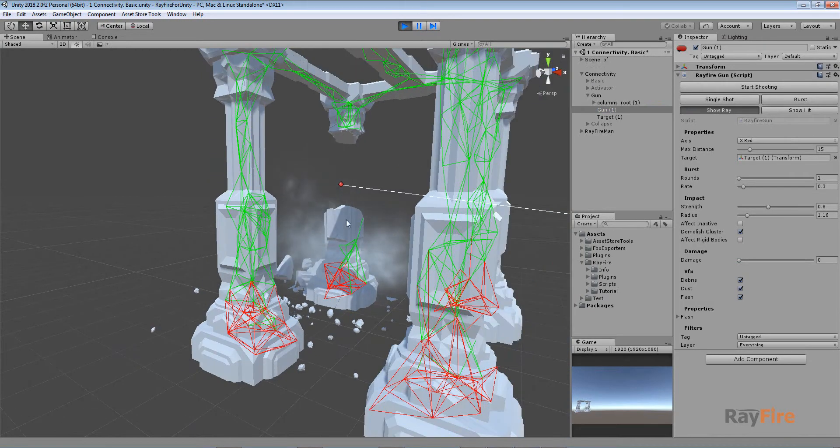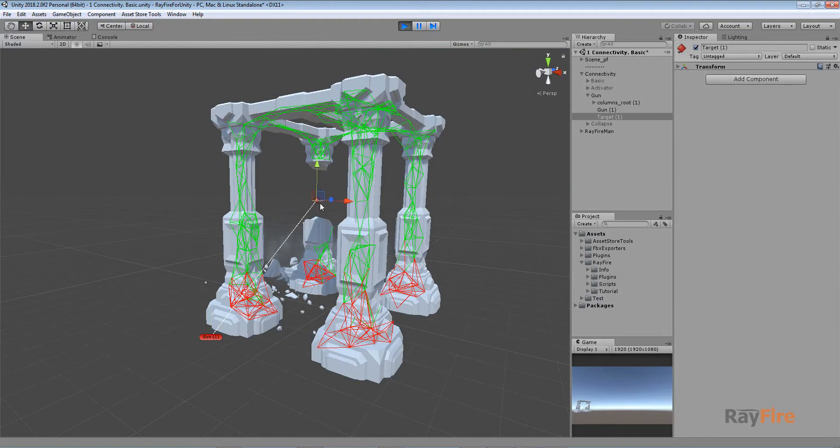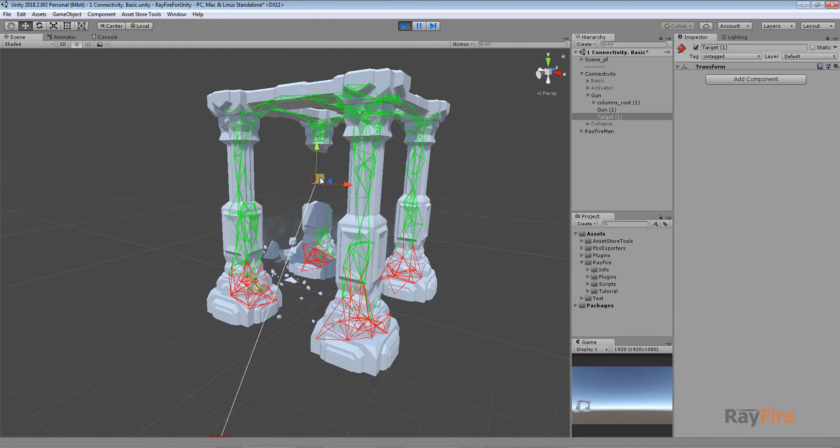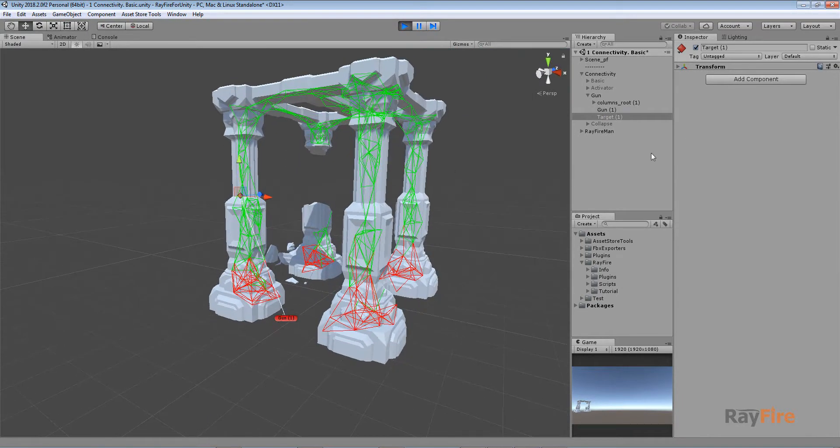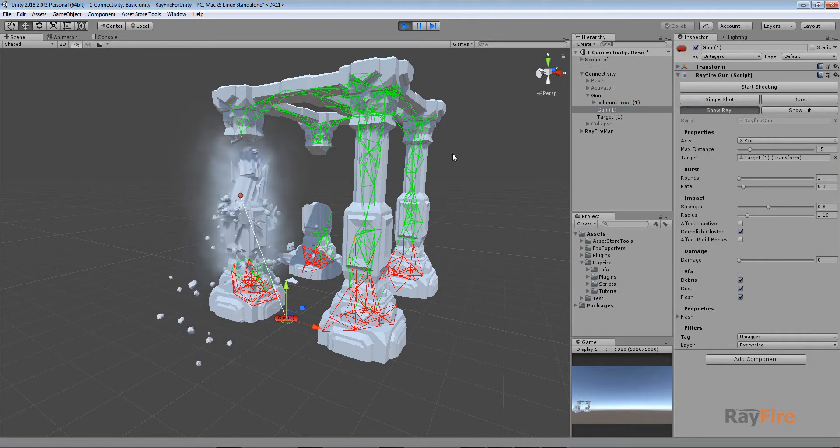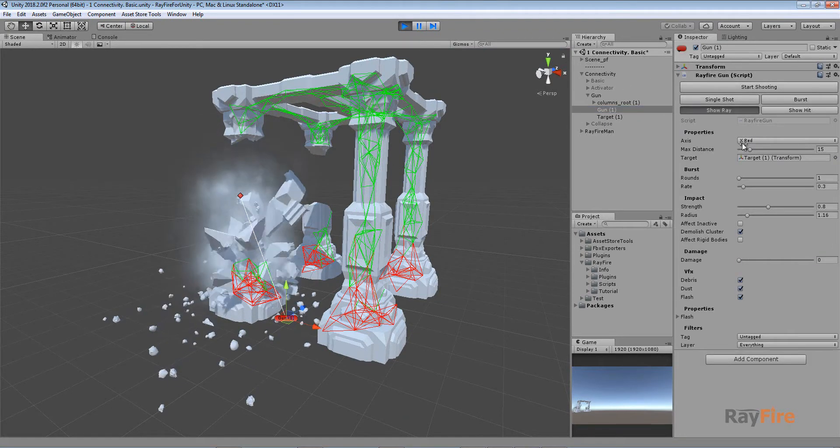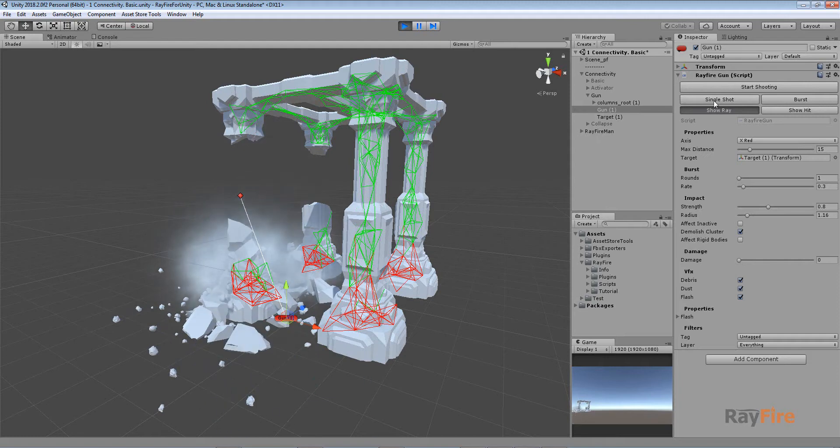And break all these connections. So in the same way I can shoot to other pillars. I can make one shot. Or I can just click here start shooting.